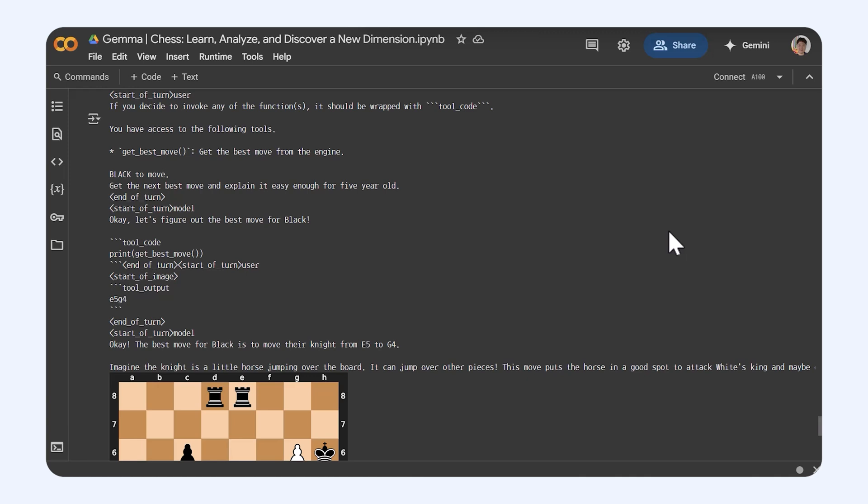This pairing of AI computations with Gemma's linguistic abilities offers a more intuitive approach to chess learning and analysis.